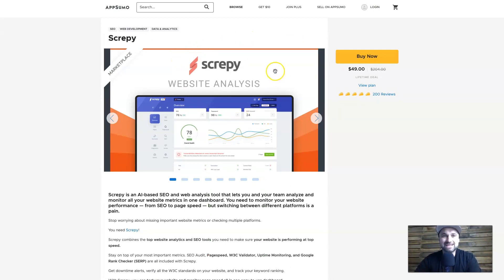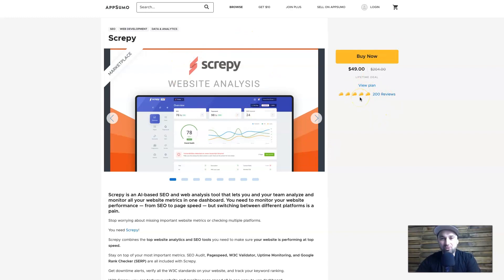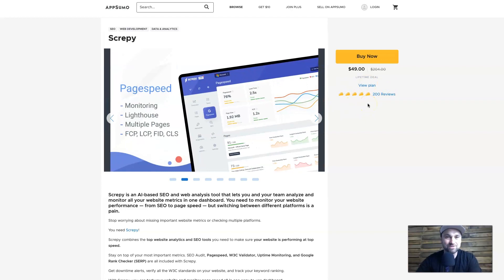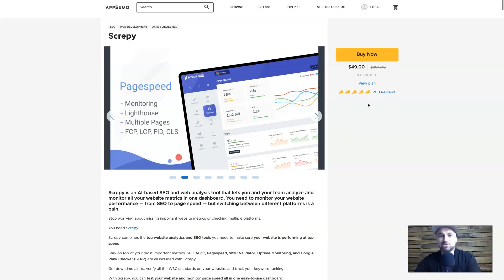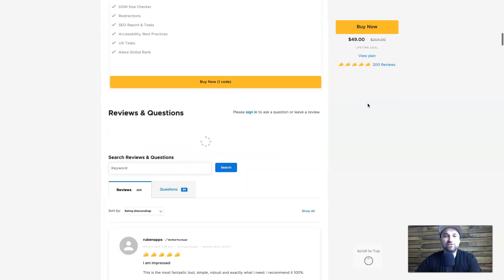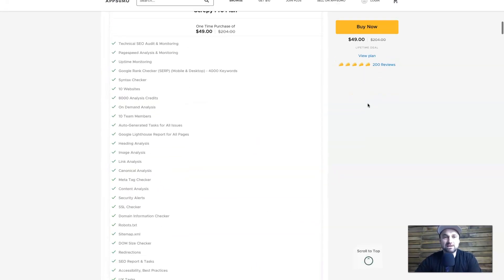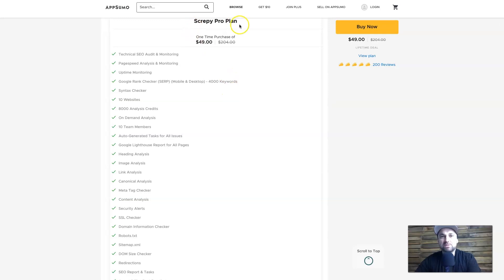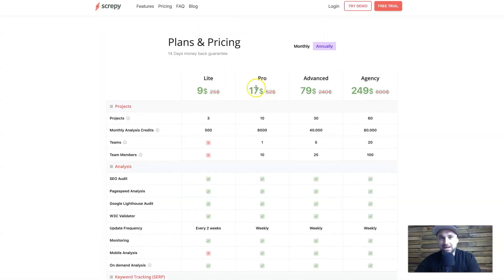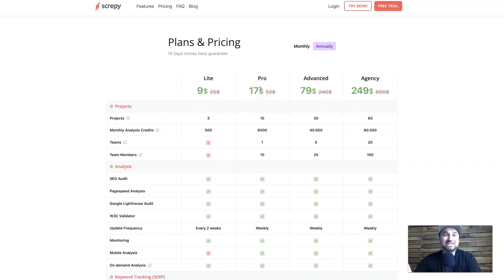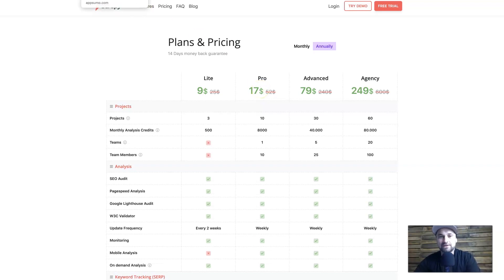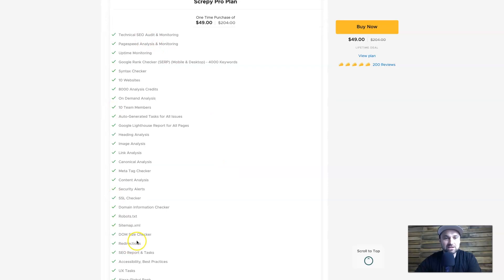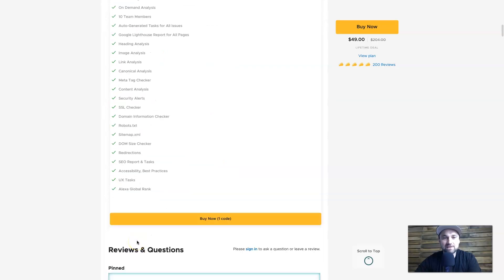But if you want to take advantage of the lifetime deal, there is a link in the description and it's going to take you to this AppSumo page. As you can see, they've got 4.8 stars or tacos out of five, so it is one of the highest ranking products on AppSumo. If you scroll right down to the bottom where the price is, Screepy Pro plan is $49 for life. So keep that in mind—$17 a month, if you just had this for three months it's already going to pay itself off. Basically, you can get everything inside for the Pro plan, so it's an extremely good deal.